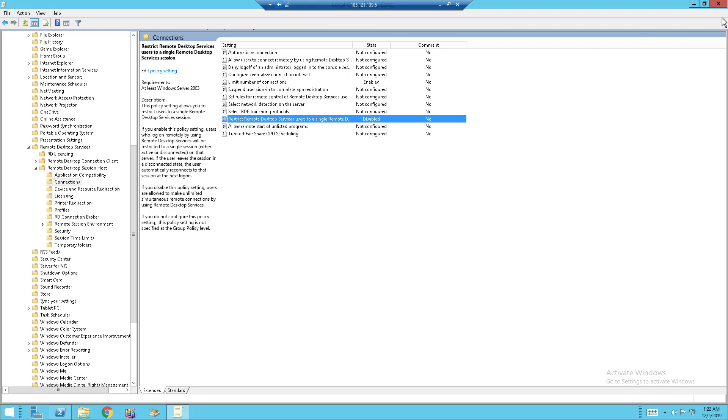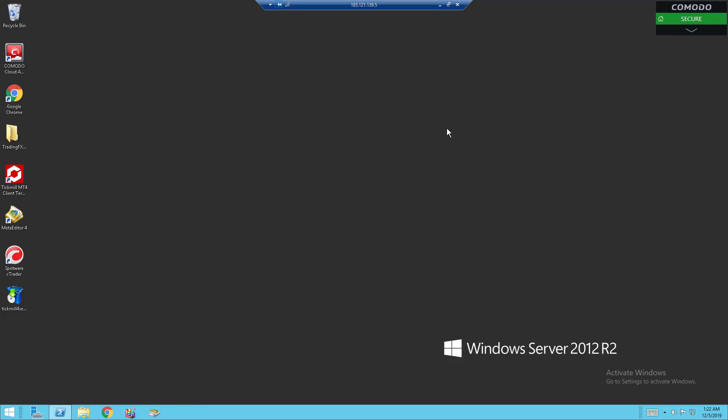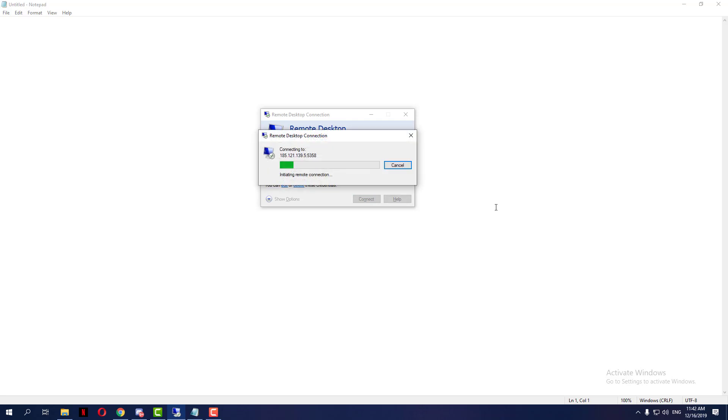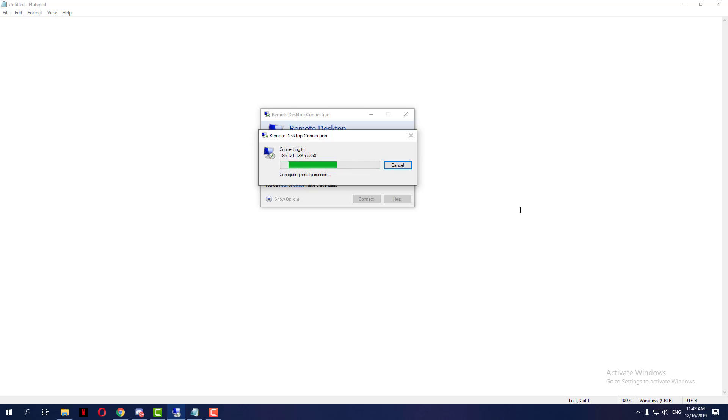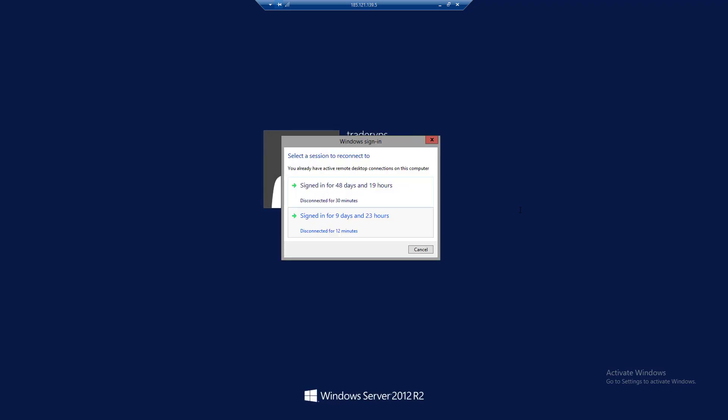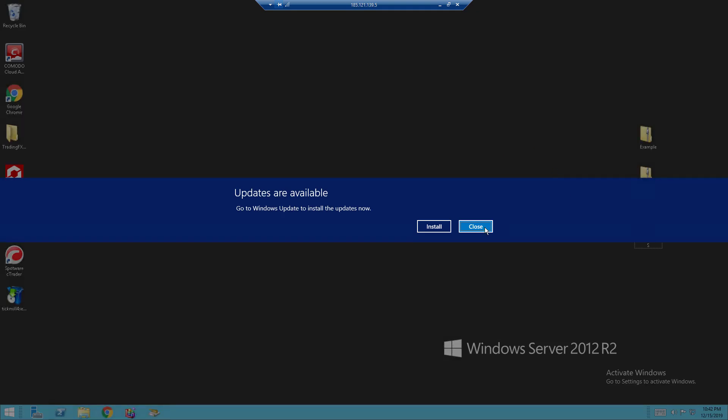So once you are done with this setting, you want to exit. Once you have exited, you want to head over to your RDP or Remote Desktop Connection again. Just click on Connect. This will be the first one. Give it a few seconds, and you see that it opens up.